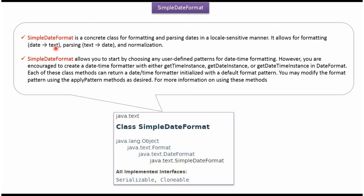Using SimpleDateFormat class we can do the formatting. Formatting means convert date to text. And using SimpleDateFormat class we can do the parsing. Parsing means convert text to date. Using SimpleDateFormat class we can specify the pattern which we want to format the date.